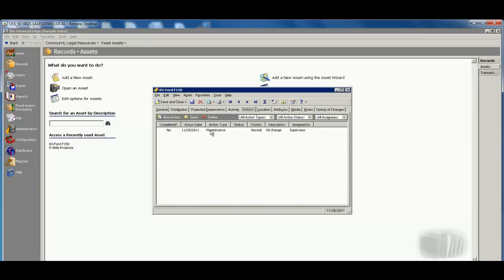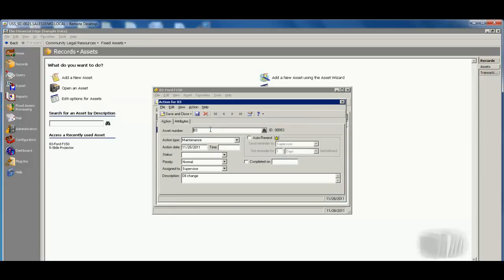We'd also be able to track any actions associated with this particular asset. So in this case, it is my Ford F-150, and we need to get maintenance done on it, and I can see right down here that we need to have an oil change, and I can even have the system automatically remind those individuals that this particular asset needs to have maintenance done.